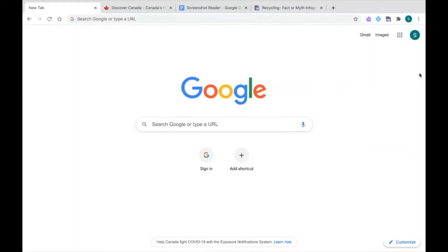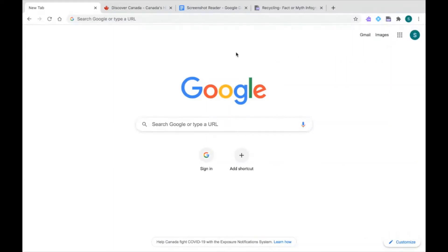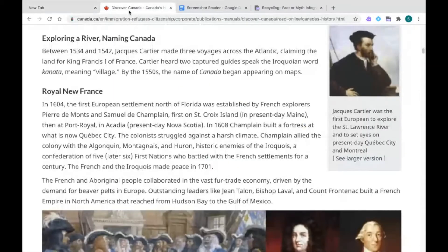I can also see those extensions that are available to all students when you're logged into your account — that's Read&Write, EquatIO, and PDF Reader. We're all set up here on Google Chrome, so let's go over to a website to check out the Screenshot Reader.